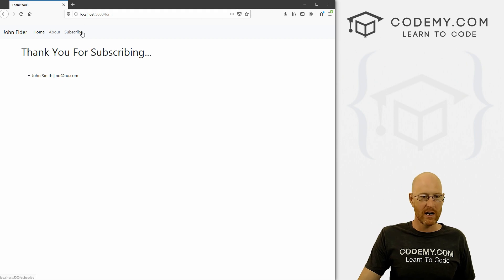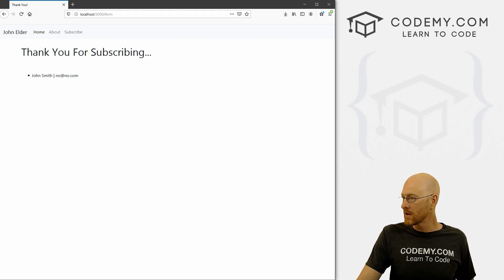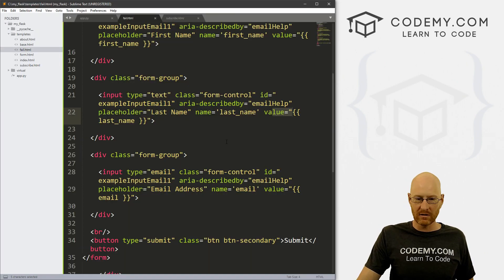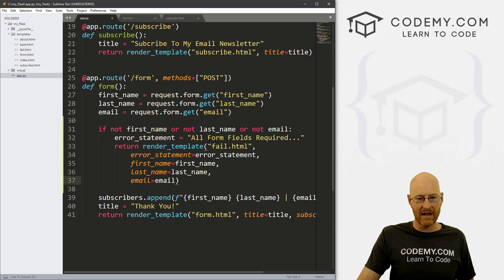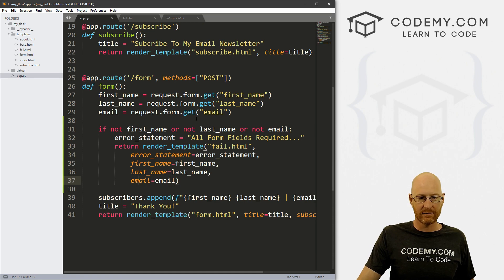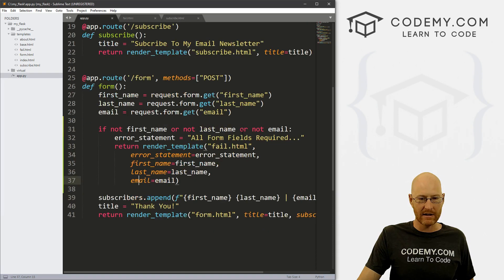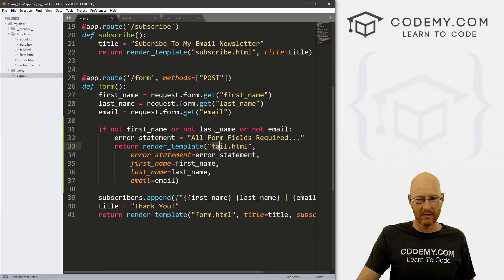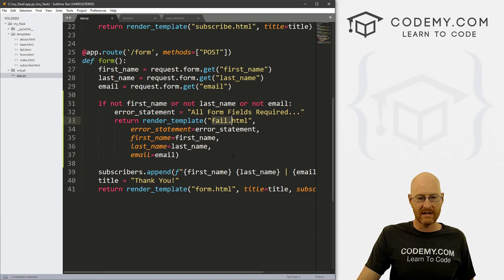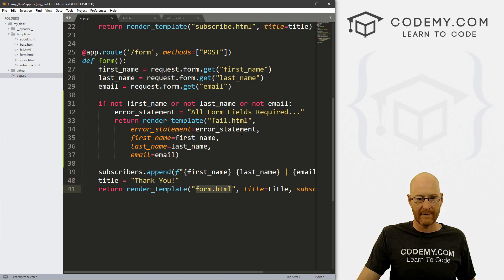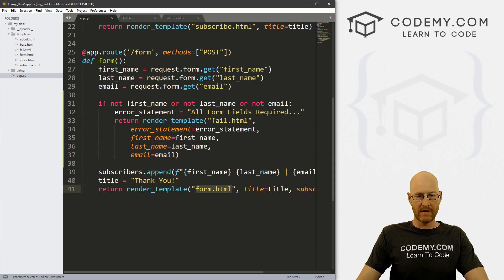We could also do basically the same exact thing. But instead of sending us to a fail page, the first time around right, we could send it to our form page, right? form.html. So let's do that.